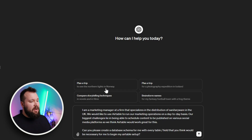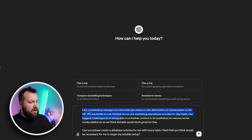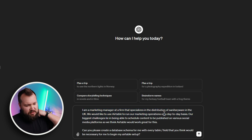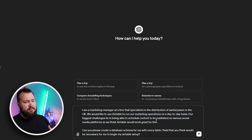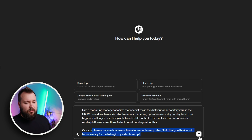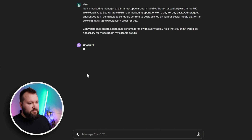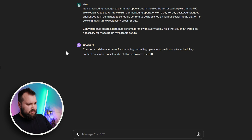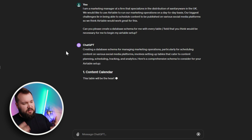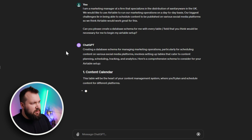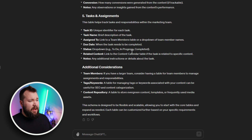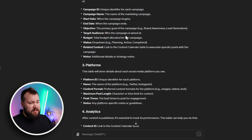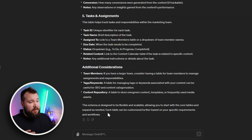Here's a quick example. I've created a quick prompt in ChatGPT: 'I'm a marketing manager at a firm that specializes in the distribution of sanity where we would like to use Airtable. Can you please create a database schema for me?' Off we go — this is going to take a little bit of time and it's going to give us the whole schema. We have our response and we have our basic schema.